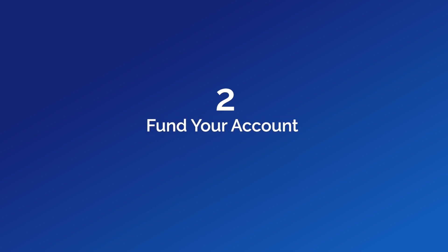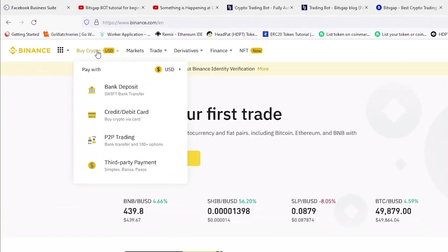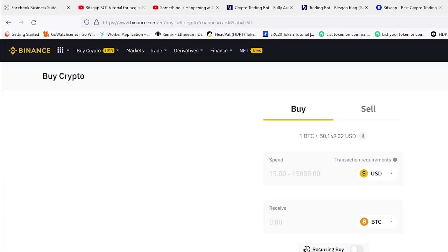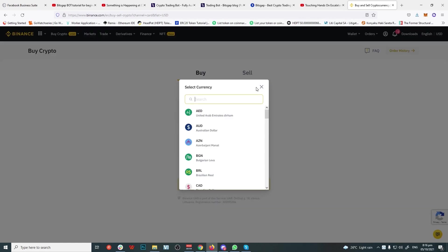Step 2: Fund your account. Now we're going to choose a currency to use for trading. For this example, we'll use Tether. Point your mouse to Buy Crypto and click Credit/Debit Card. Choose your currency on the top slot.